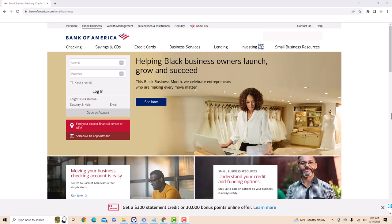Hey guys, this is Northville Tech. In this video, we're going to learn how to set up Autopay on Bank of America.